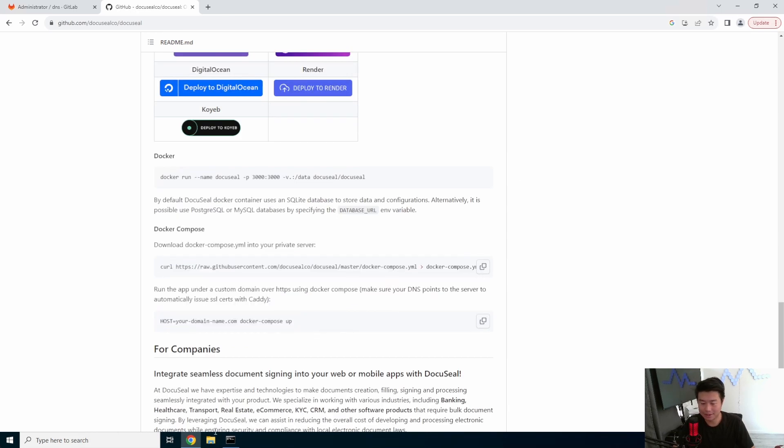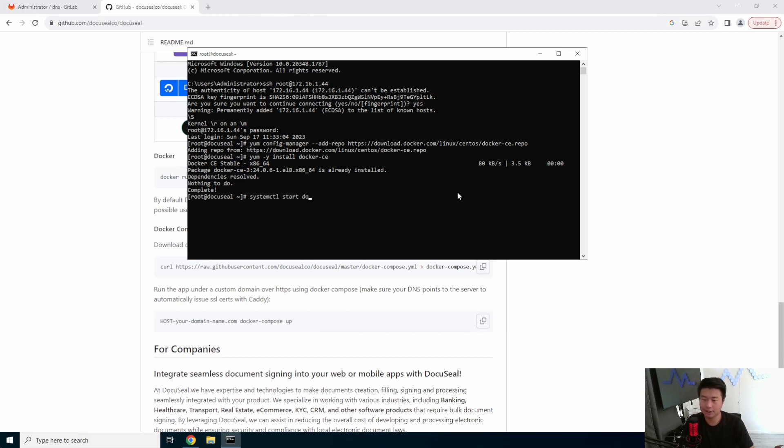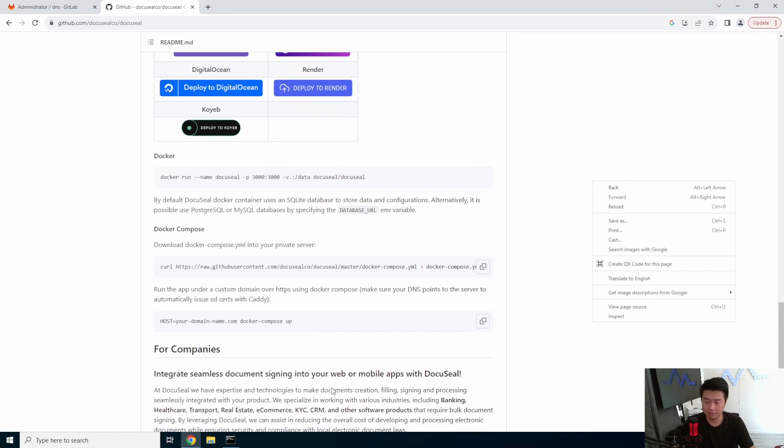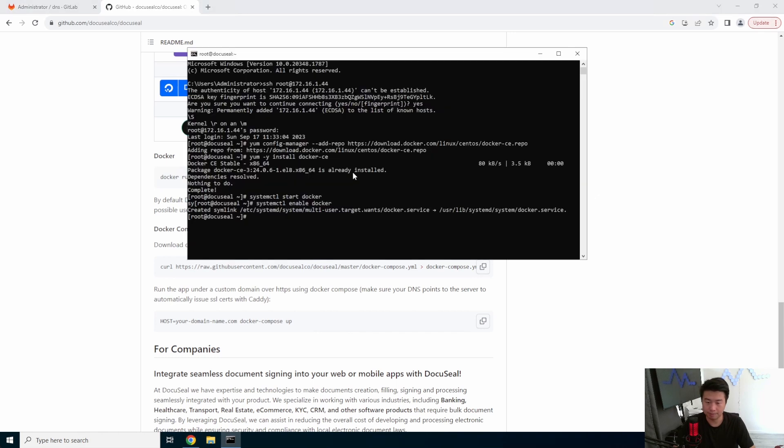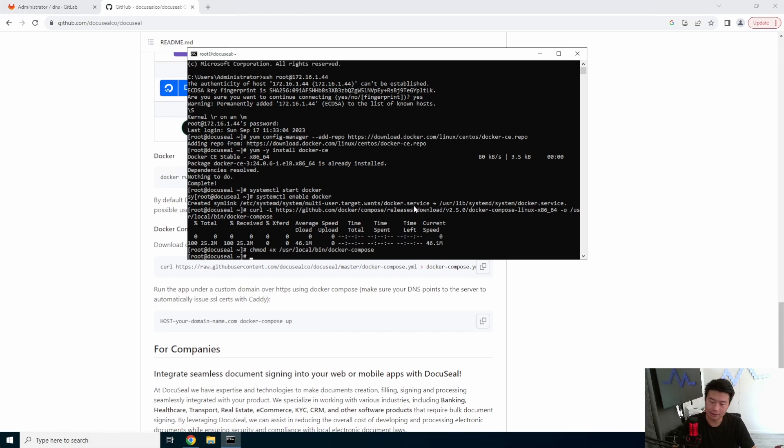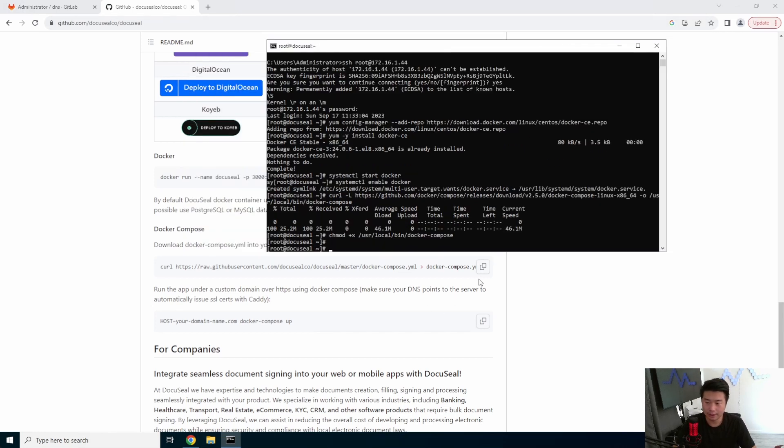So we will do systemctl start docker, systemctl enable docker, and then we'll get the docker-compose binary and make sure it is executable.